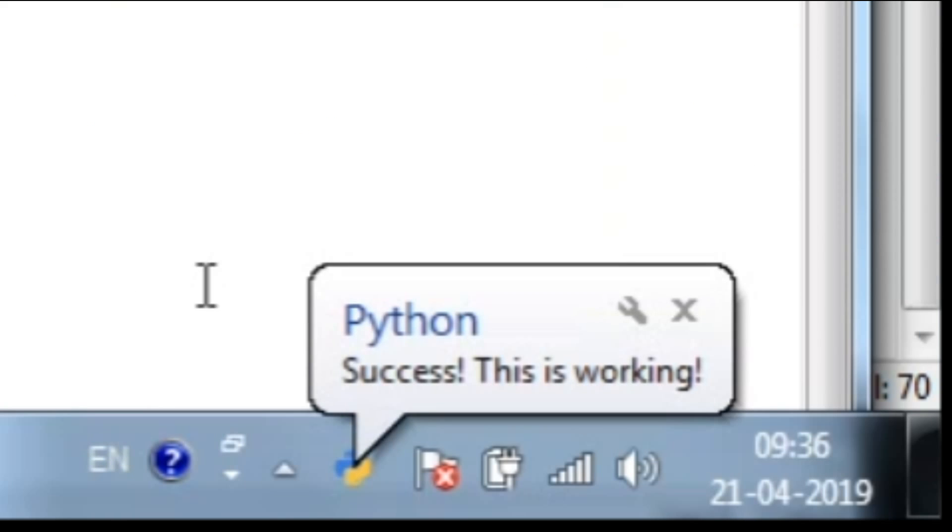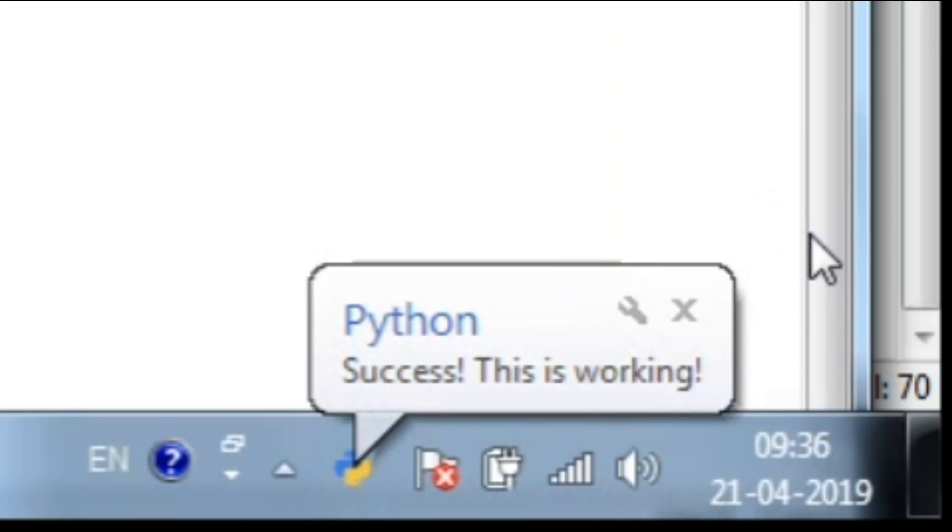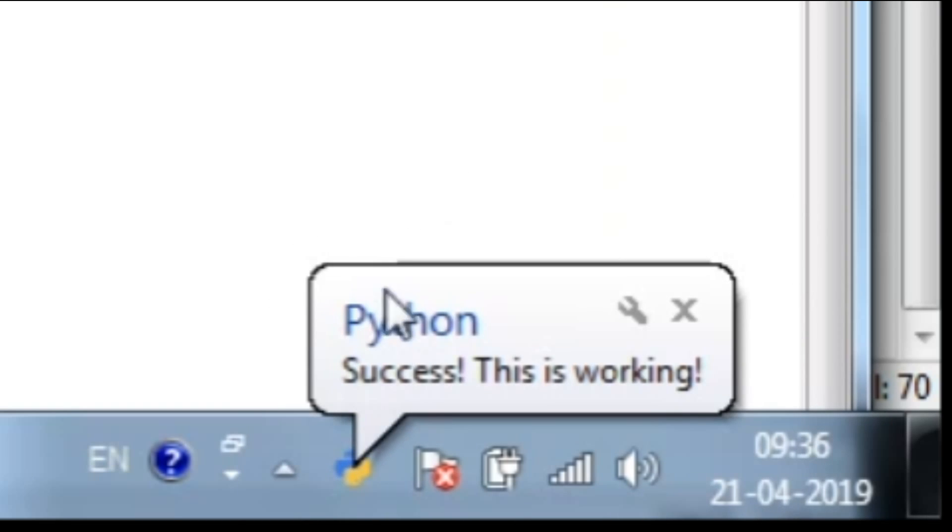So as you can see in the corner, there is a very small message here which says success, this is working.